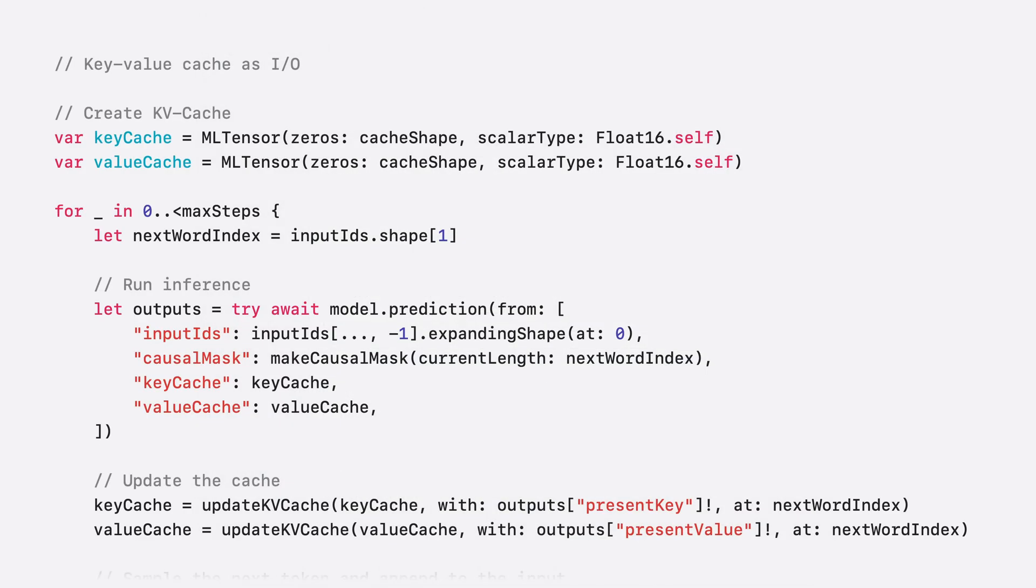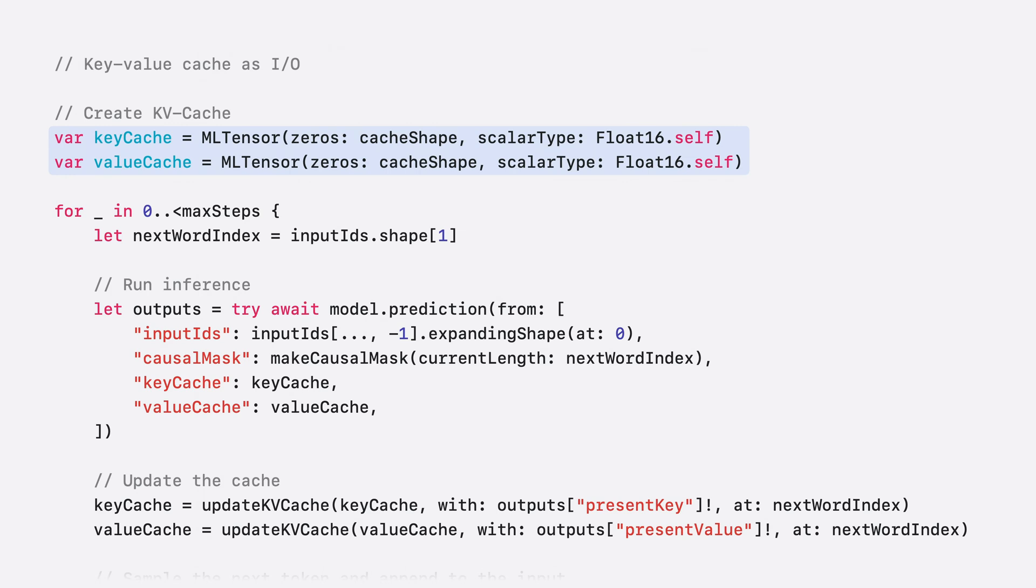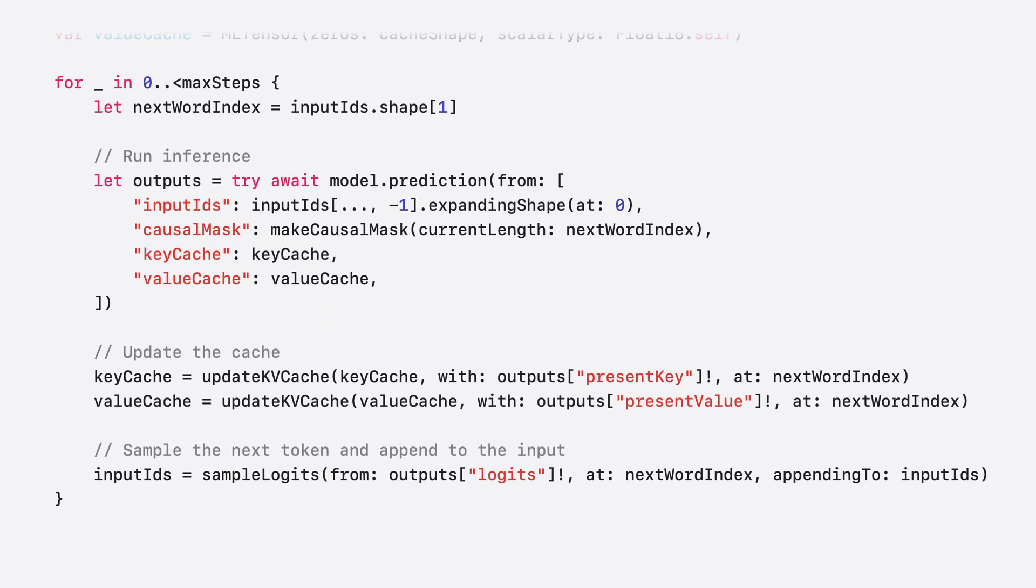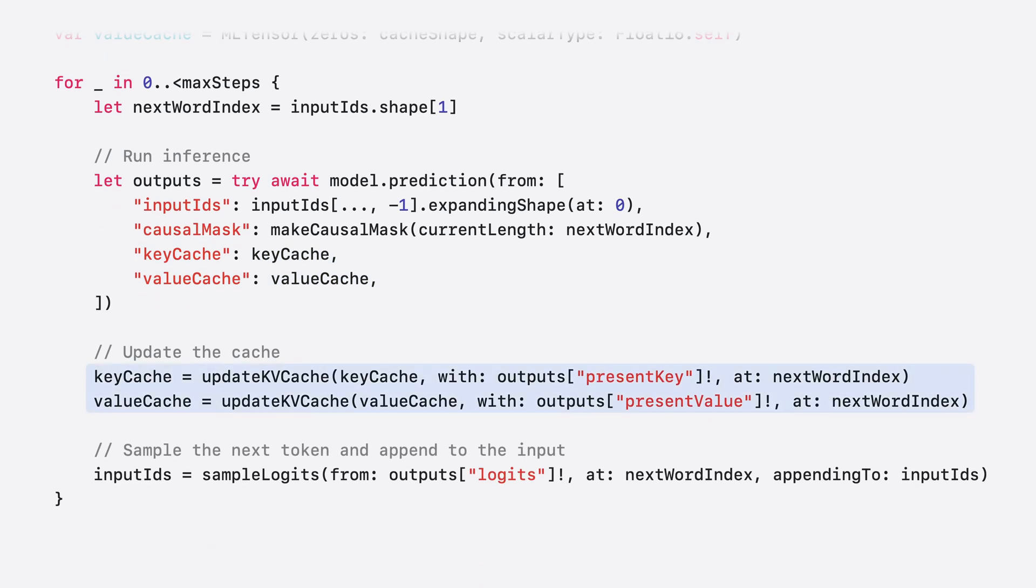Now, let's walk through updating the code used for next word prediction to support state. We'll begin by reviewing the stateless version to highlight the necessary changes. Focusing just on the relevant parts, we start by creating an empty cache to store the key and value vectors. This cache is then provided to the model as an input and updated using the values returned by the model. Let's now walk through the necessary changes to support state.